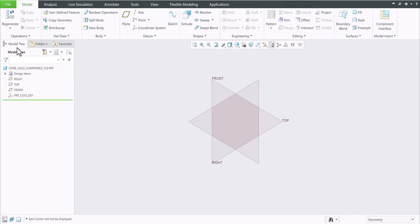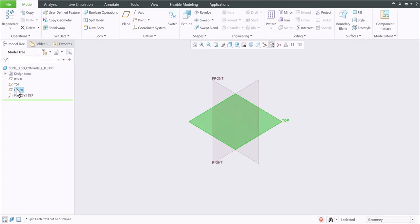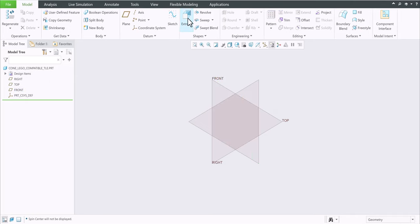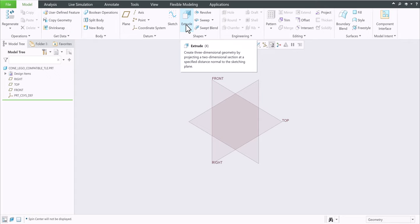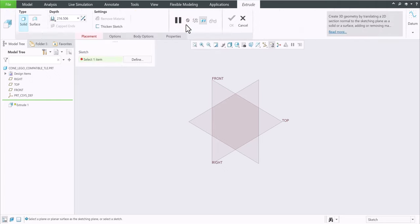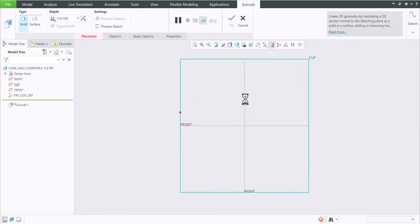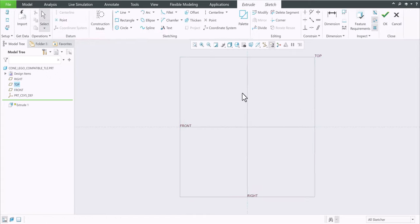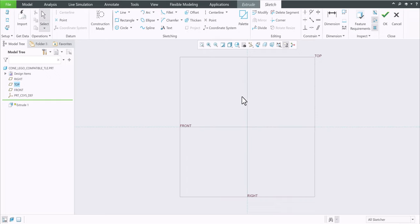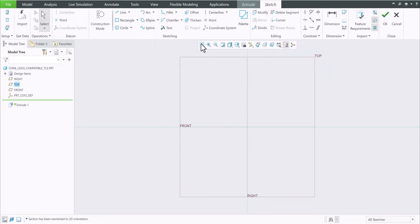On the left hand side you see the model tree. Right, top, and front planes are highlighted in the workspace. Up here you see this big button. If you hover your mouse, it says extrude with a keyboard shortcut of letter X. It creates three dimensional geometry. Select it and let's click on the top plane. When you do that, you should have this plane oriented parallel to the screen. If not, click on sketch view. If it's out of your screen, click refit.